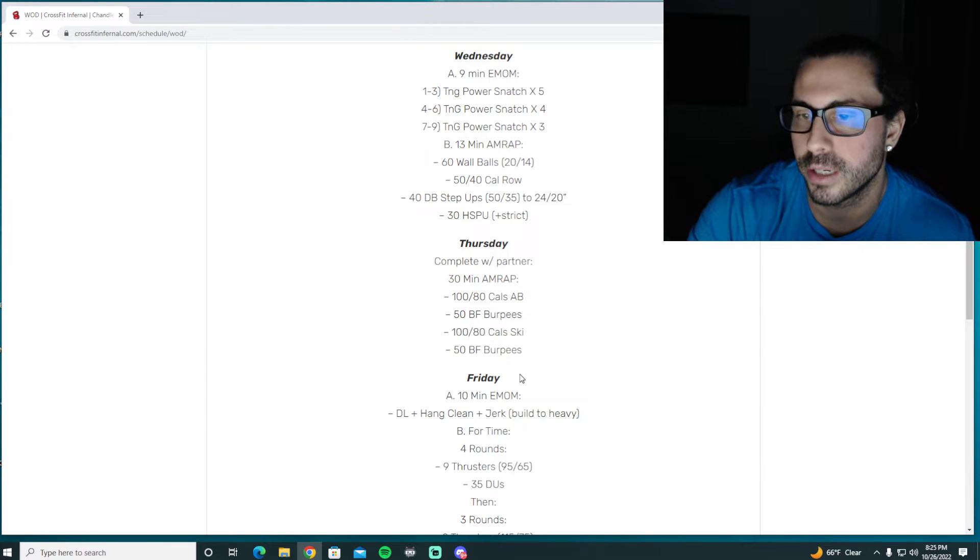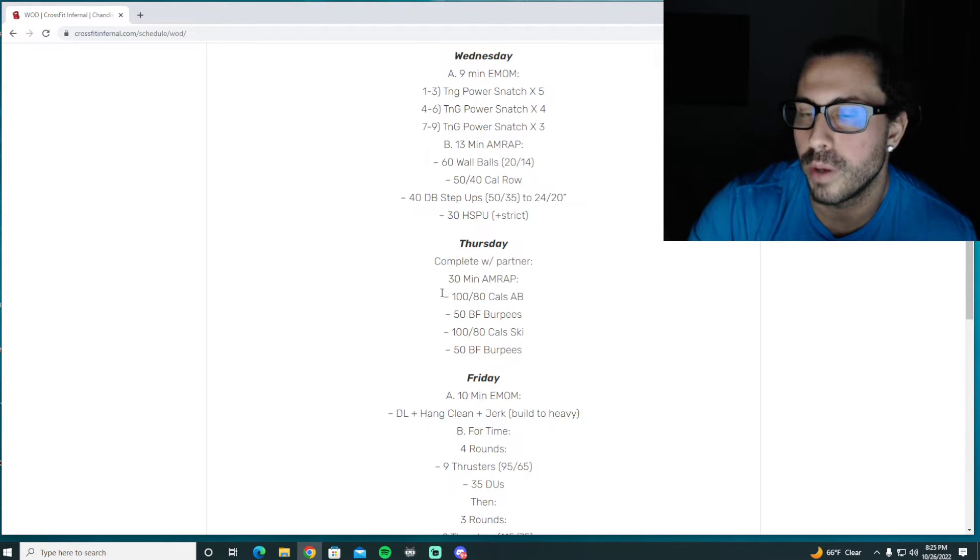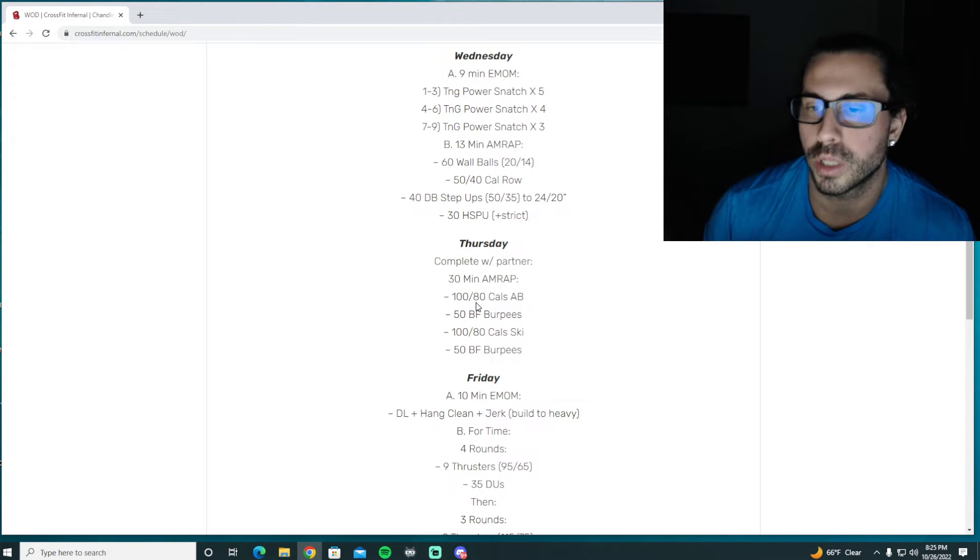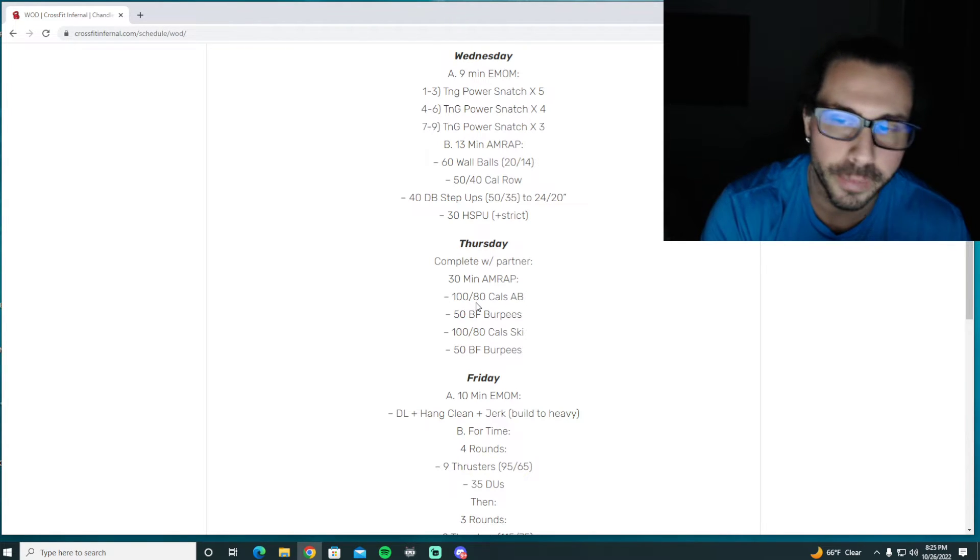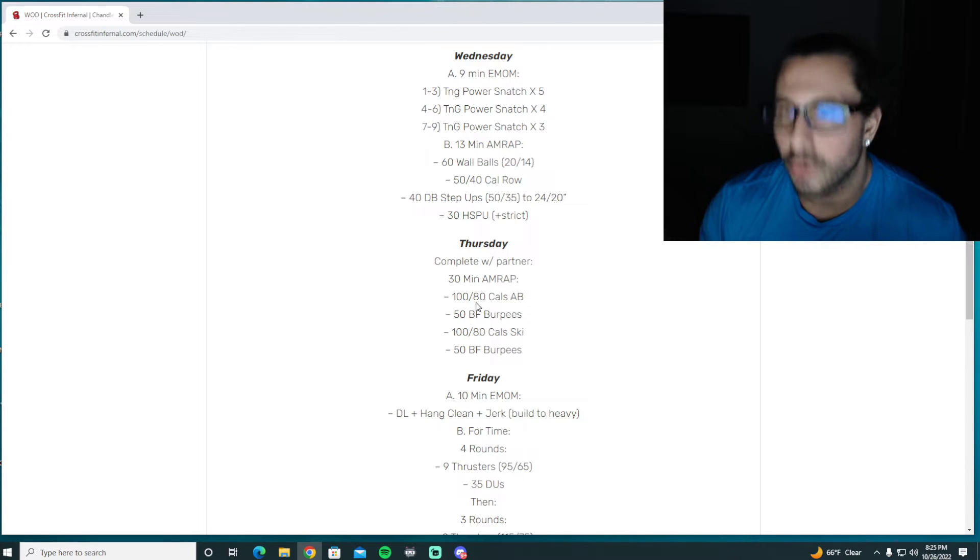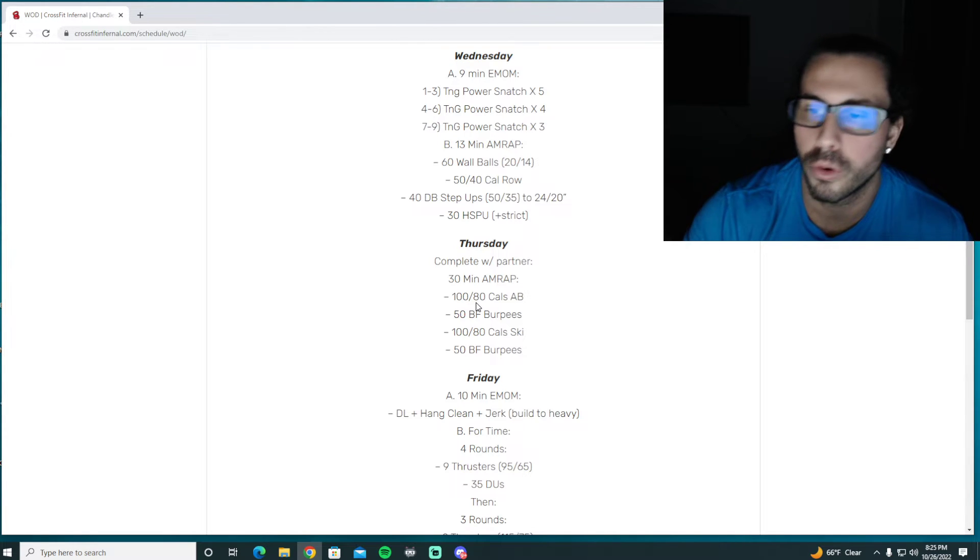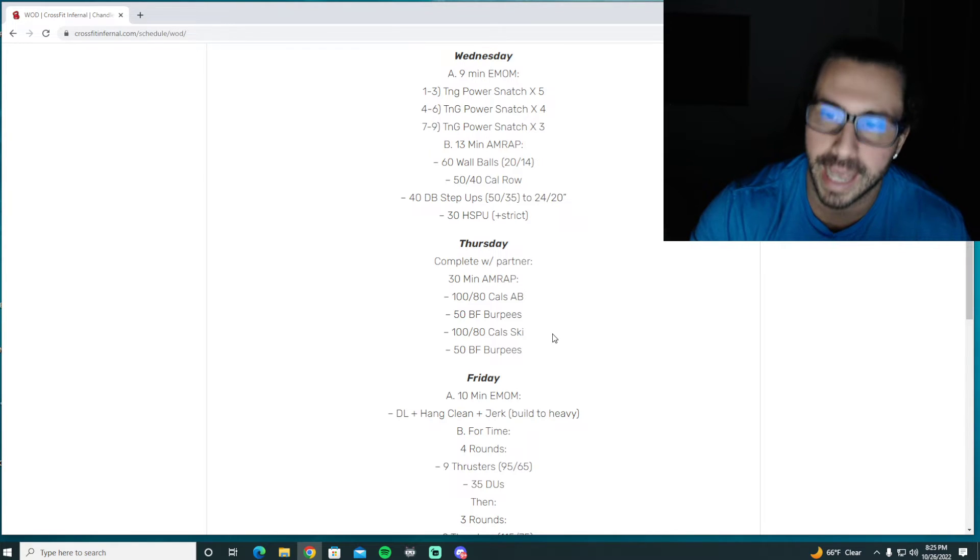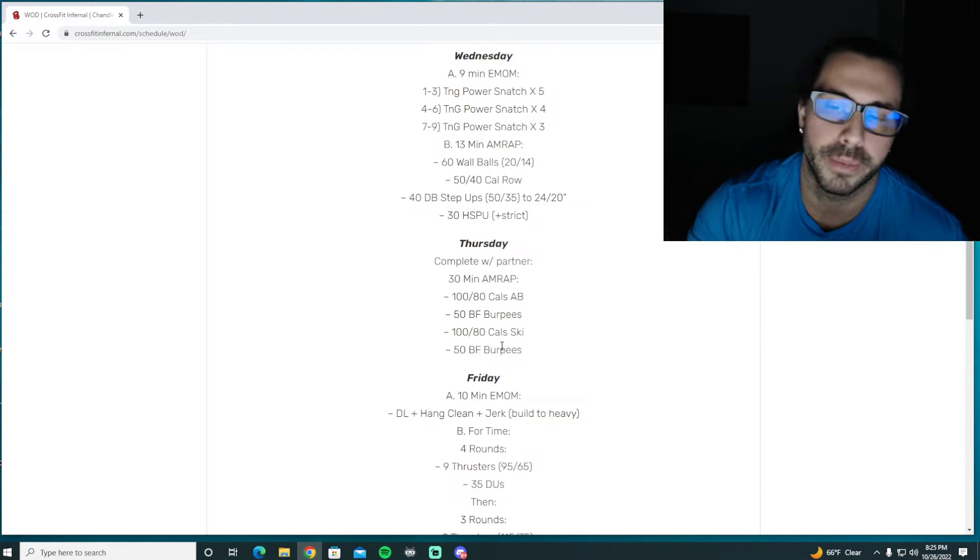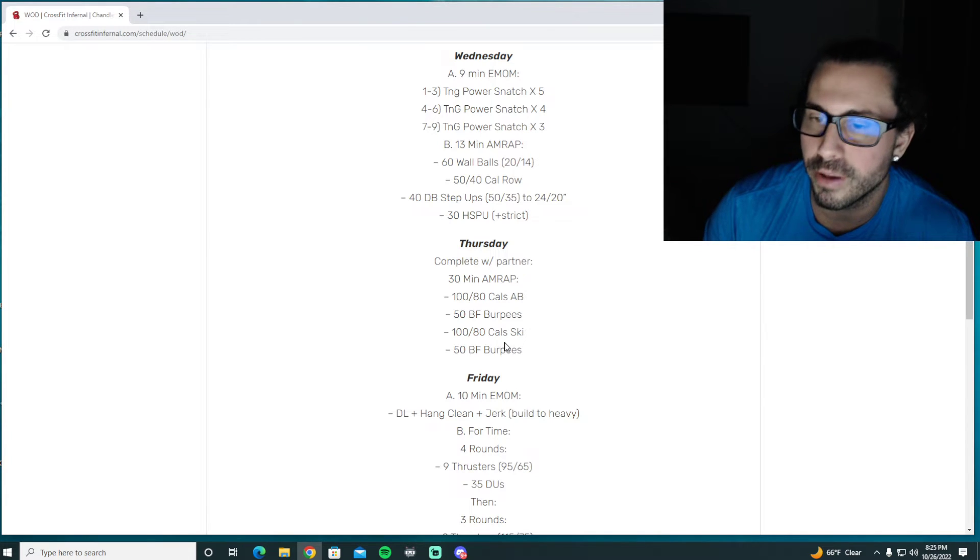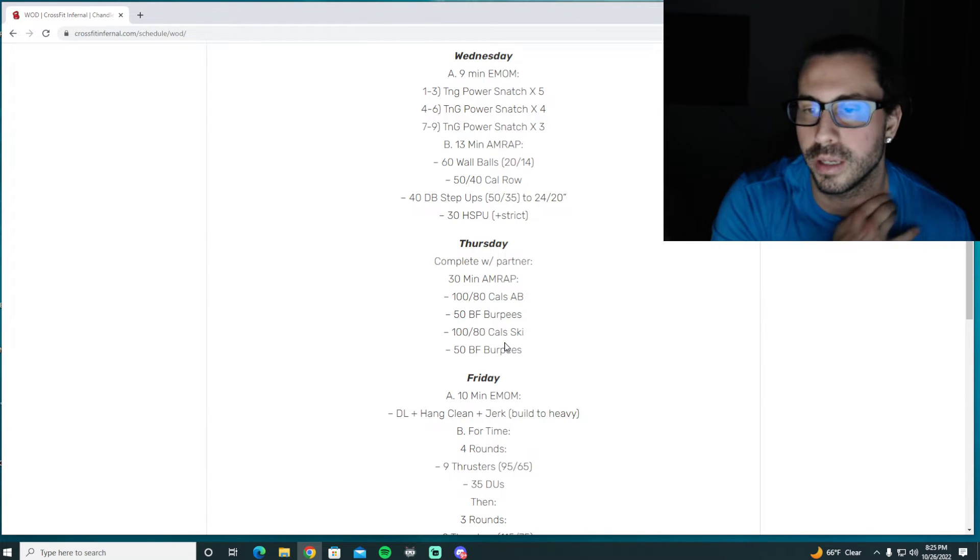So might be advantageous to do a bigger set on your first set of burpees, just so you can give that person who was on the machine a little bit extra rest. Maybe you do 10s for the first set and then go to fives. That way you have a little bit more rest. But either way, whoever ends up on the last set of the bike or the ski is going to have a little bit less rest. So if you guys can somehow flip flop that, it probably would be even, but it's kind of hard to plan for that.